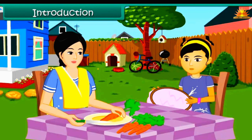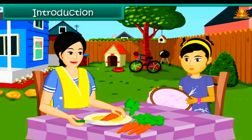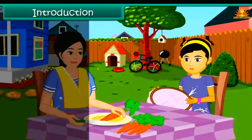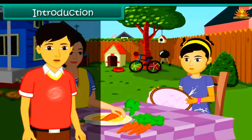Yes, dear. I'll help you find it. Let's get a magnet and look for the needle. What is a magnet, Mom? How will that help me find my needle? Children, in this lesson we will learn about magnets and their properties.